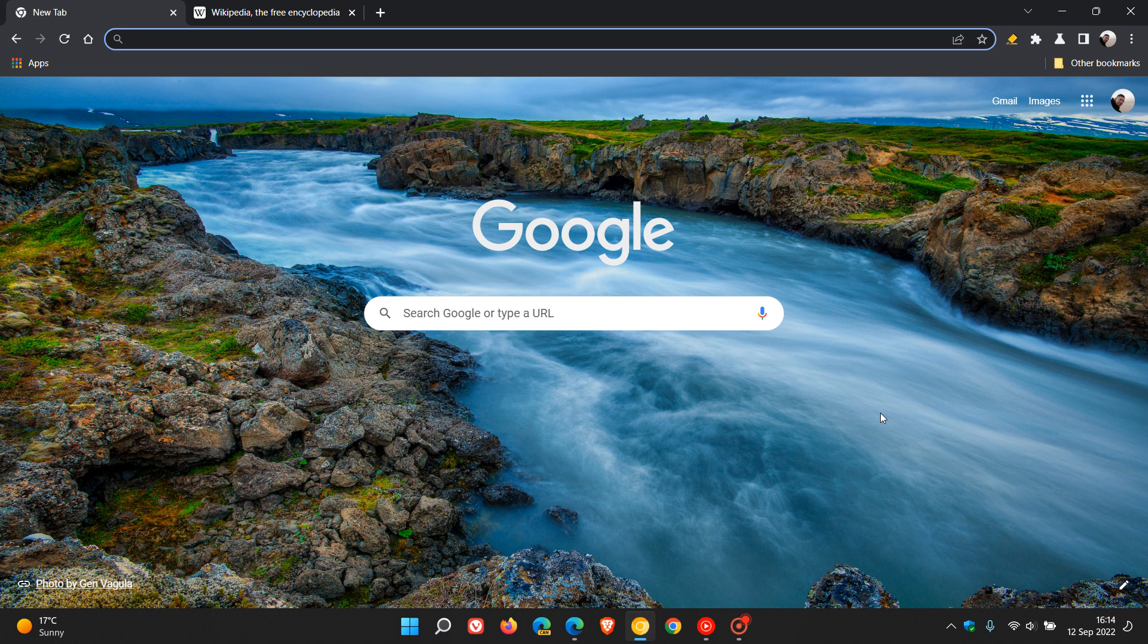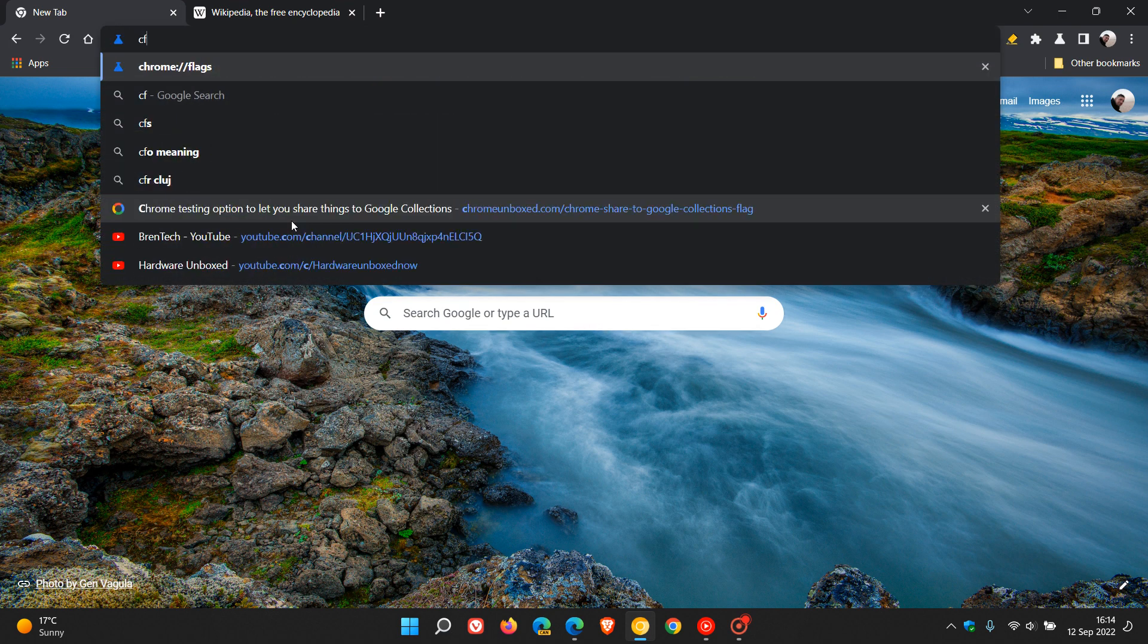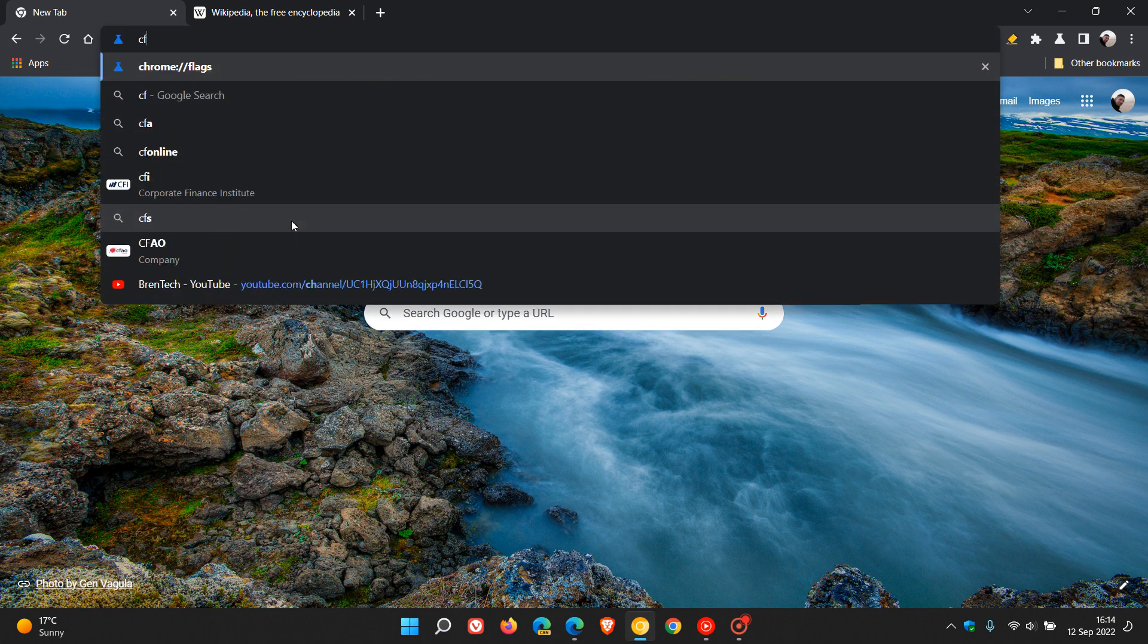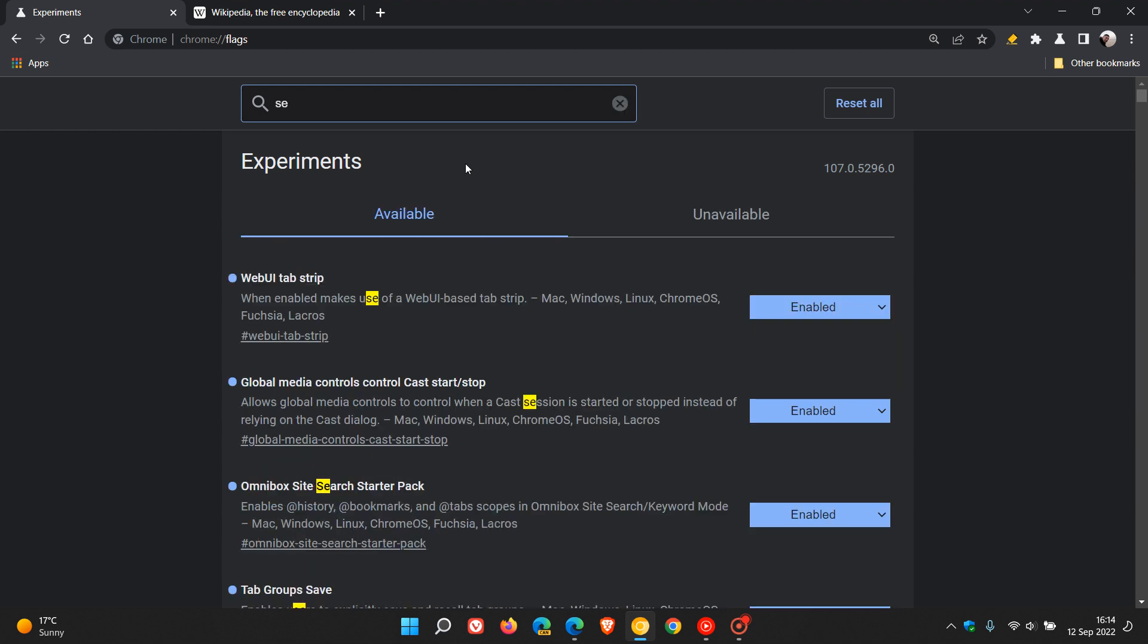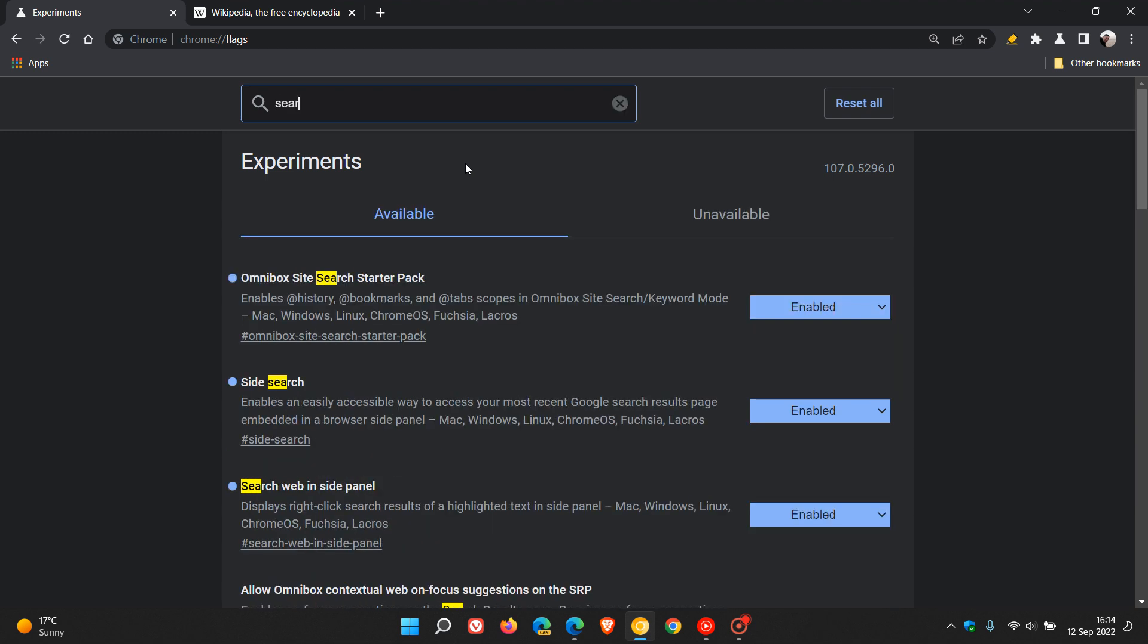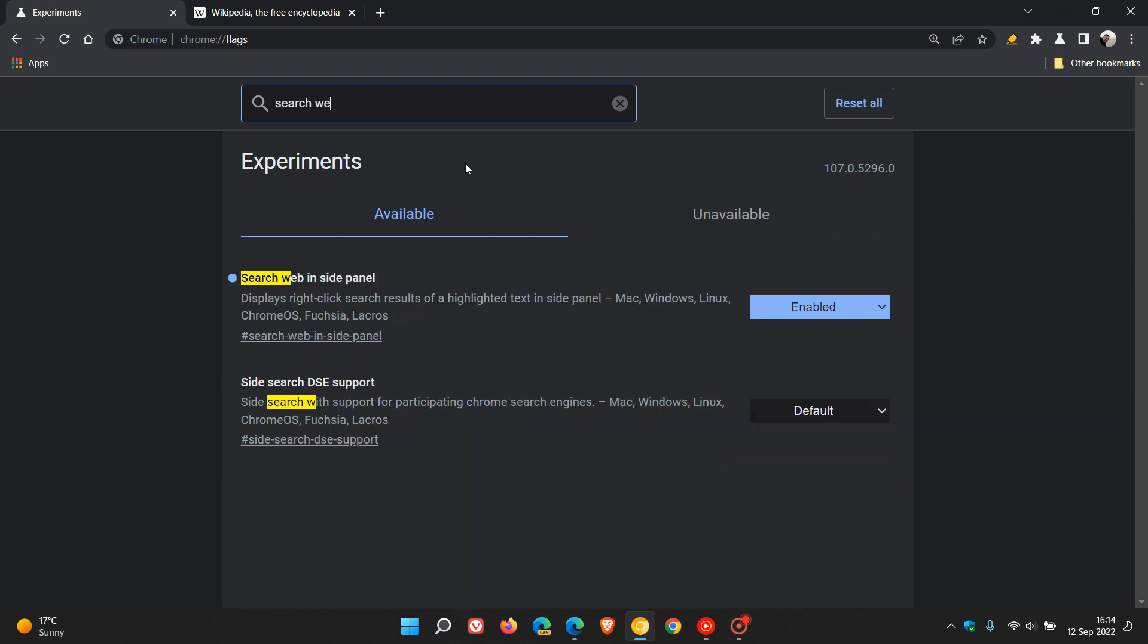Now the feature is not a default feature and has to be enabled using a flag, and that flag is called 'search web inside panel.' If we head to our omnibox, enter chrome://flags, this takes us to the experimental flags page. If we just type in 'search web,' that's enough to bring up the relevant flag.